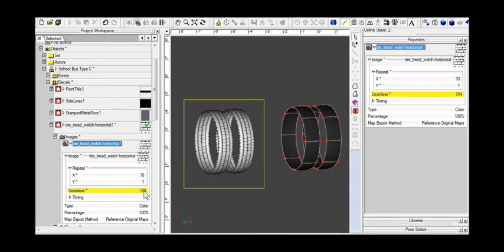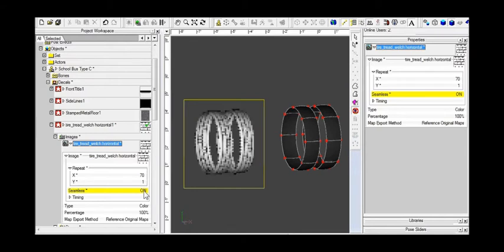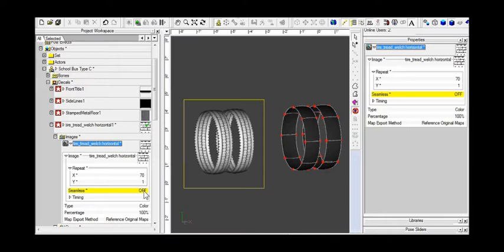In this case, the bitmap that we have is seamless on its own so we don't need to turn this on to try to make it, force it to be seamless.